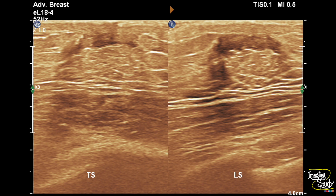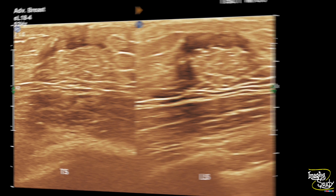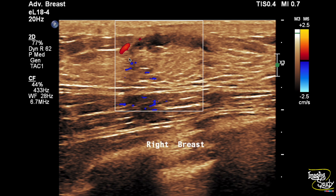Here we have used the high-frequency linear transducer to evaluate the right breast, which was apparently normal. You can see there is no fat plane irregularity and no development of a dense mammary layer. We applied color Doppler and there was no aberrant vascularity within the right breast region.